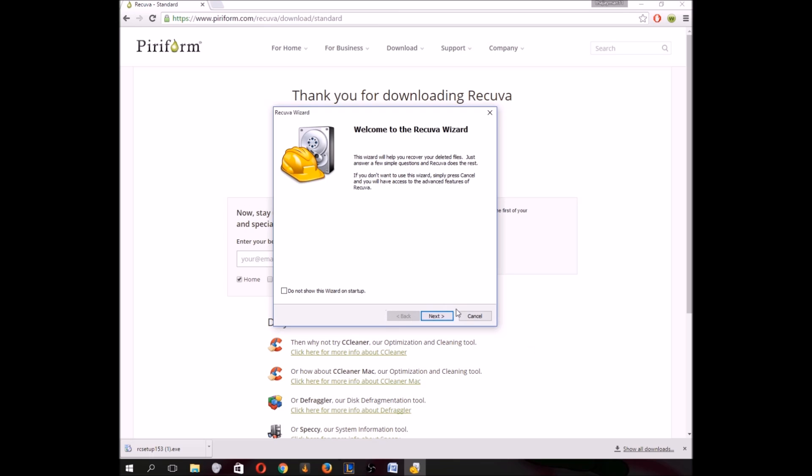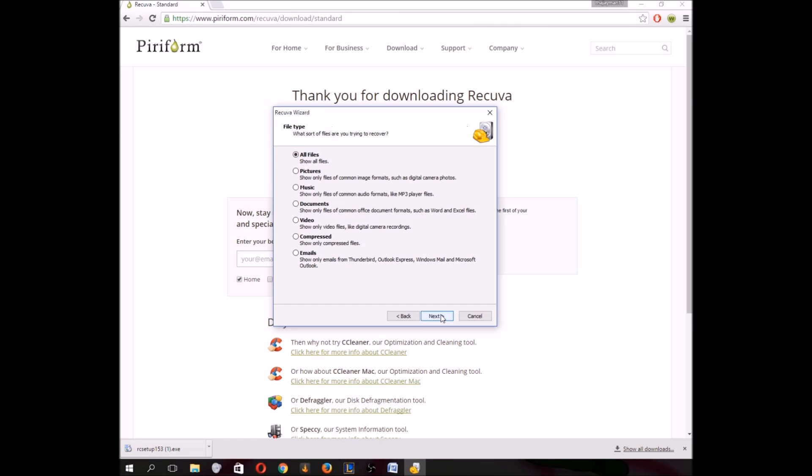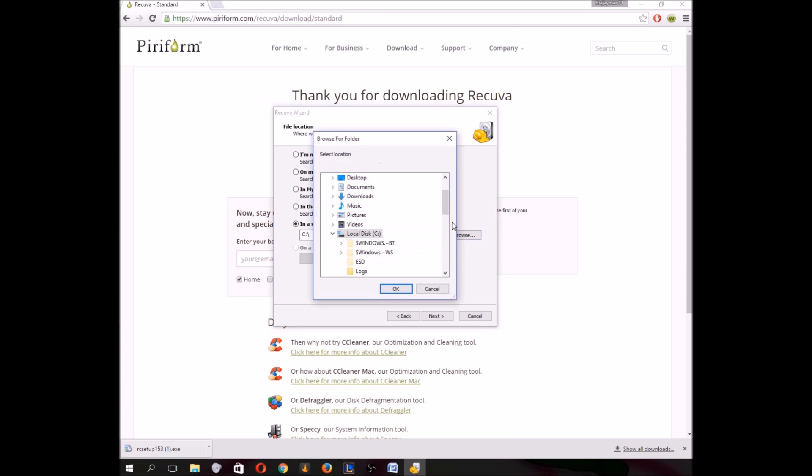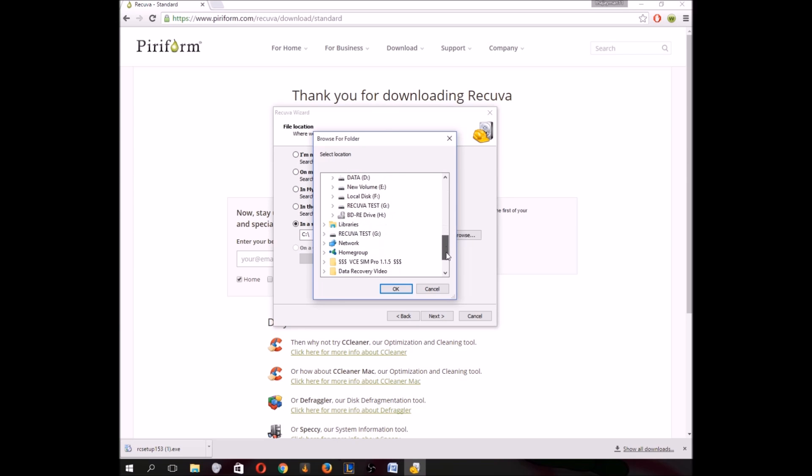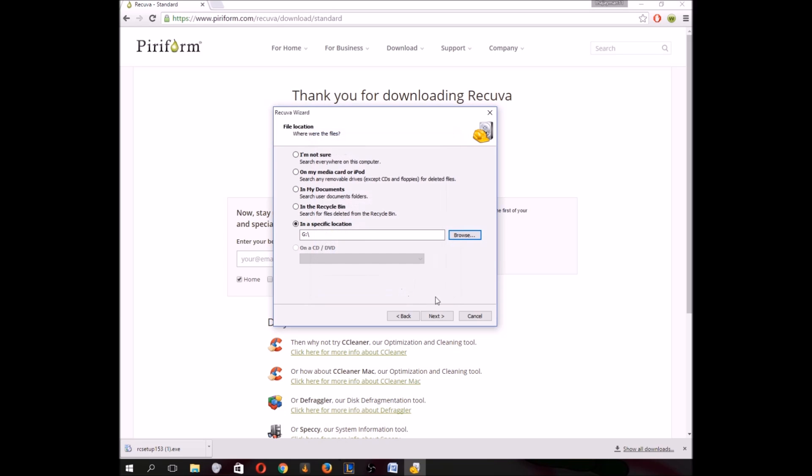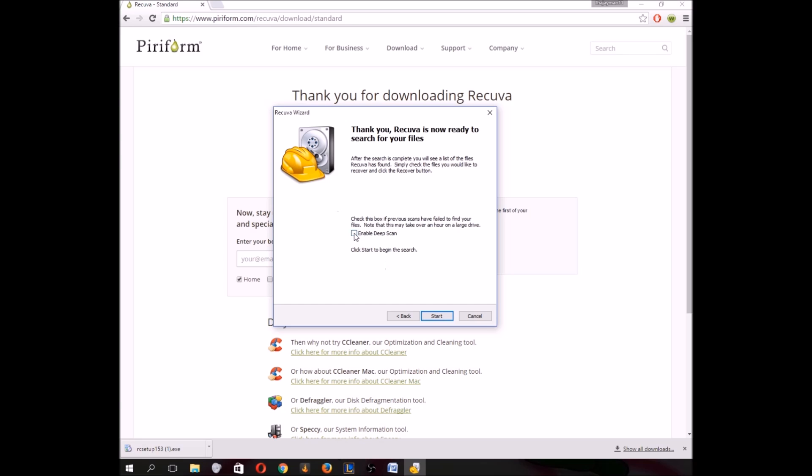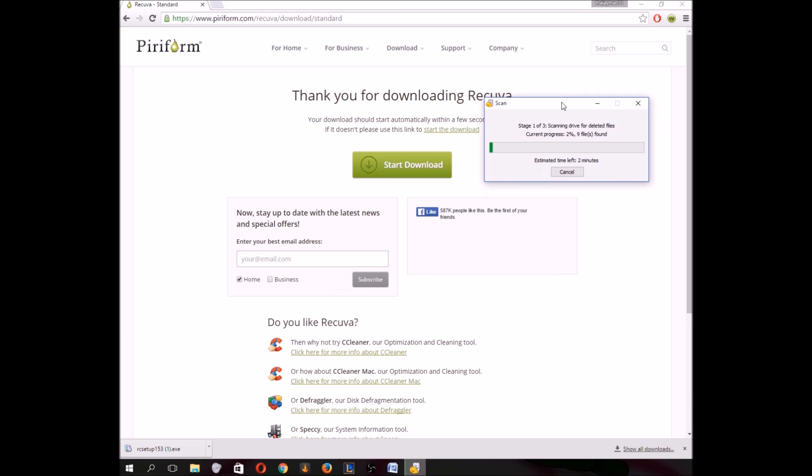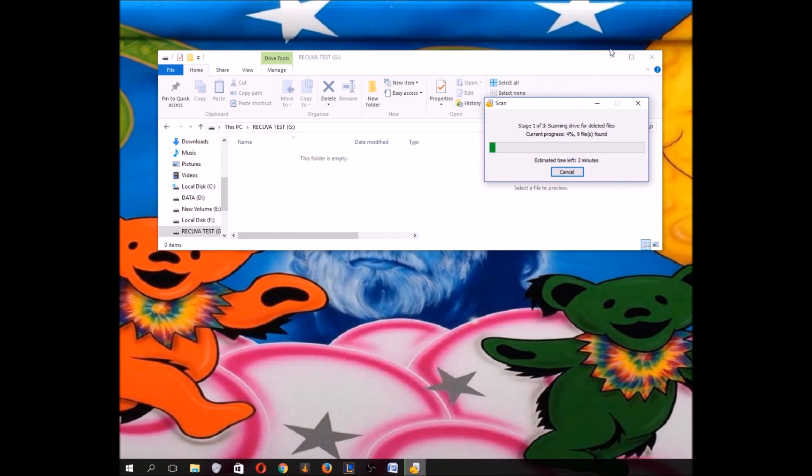So it's going to come up with this wizard thing. You don't really need the wizard. All you're going to want to do is click all files here, next. And then you want to select the location. Now for me, I'm going to go ahead and select that hard drive. Now it's going to scan that drive only. And you want to enable deep scan. Now it's doing its thing.